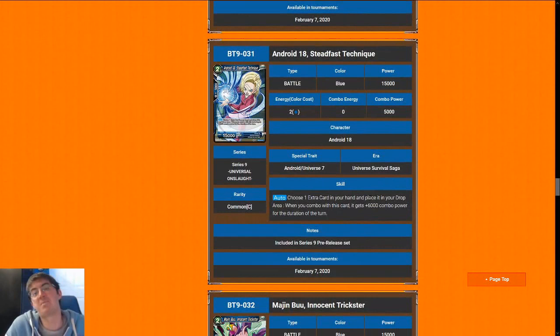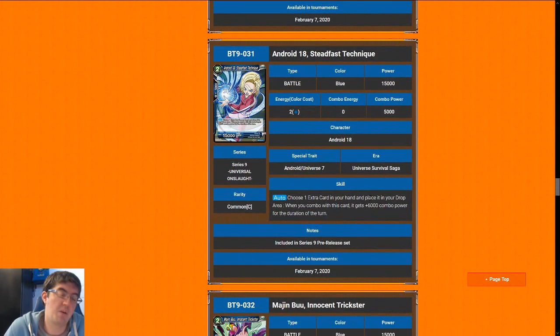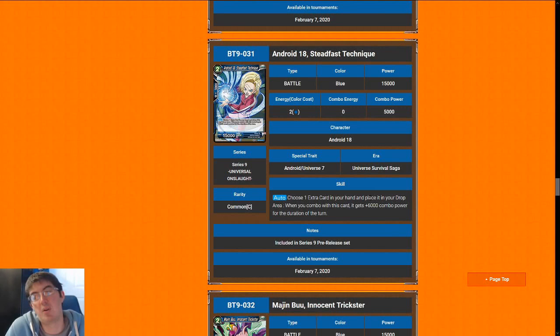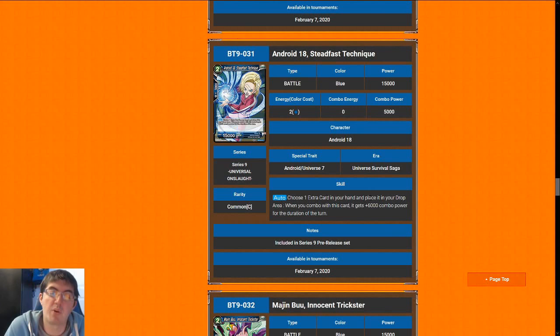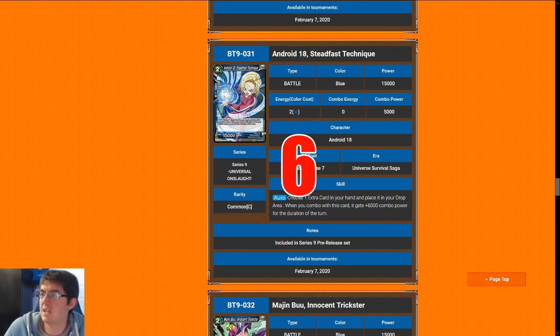Next up is 18, Steadfast Technique. When you combo with this card, if you can basically pitch an extra card to give it an extra 6k combo power. So this gets to be an 11k combo if you discard an extra card. Most of the extra cards you'd want to play anyway are utility. It's best use is to pitch extra copies of Tournament of Power Arena for combo power. It is still a two-cost 15k, which is a pretty good rate. I'm going to give 18 a 6. She makes cards that are dead in your hand actually usable.